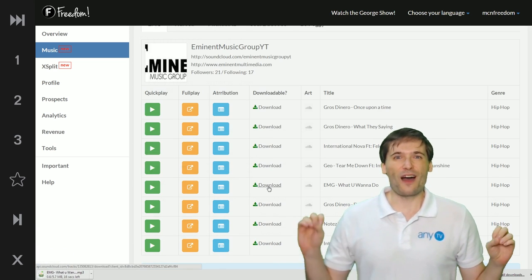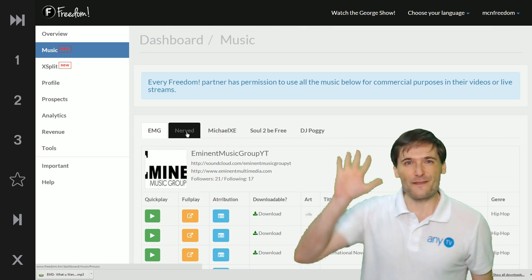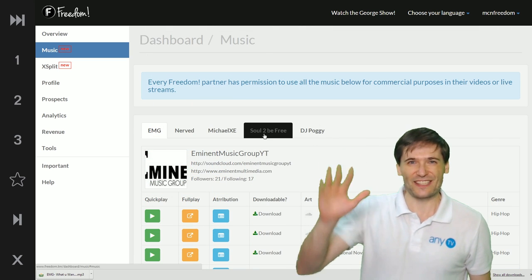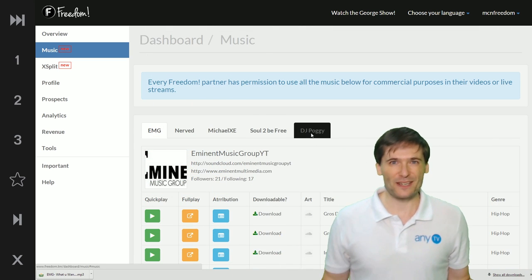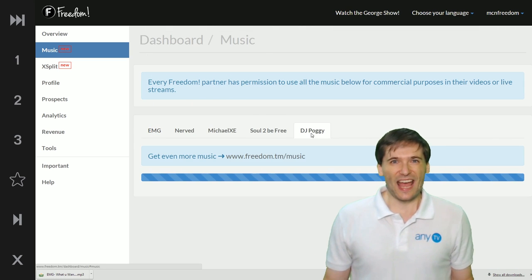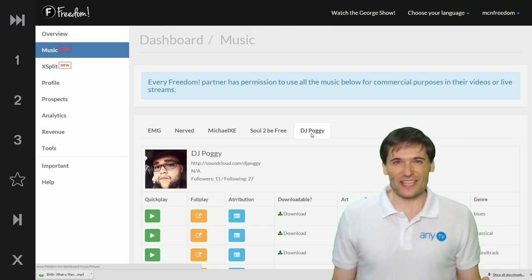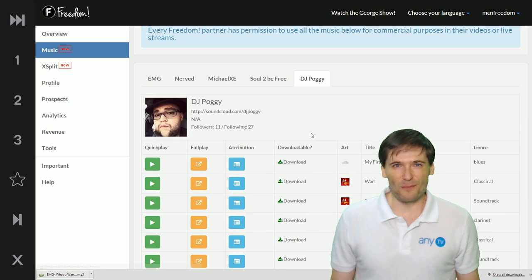Guys, we've got five featured artists to start with. Professional music and we are going to add a lot more.